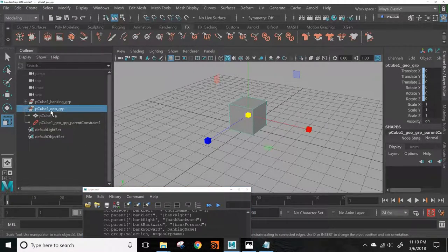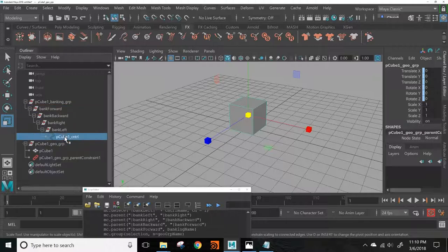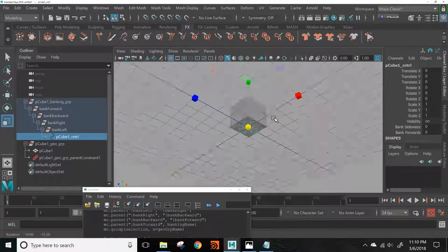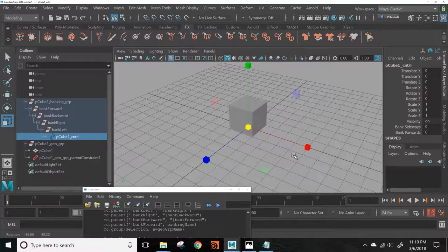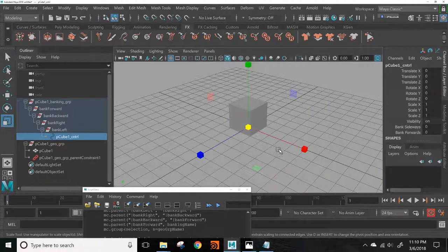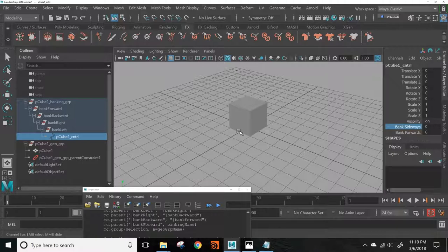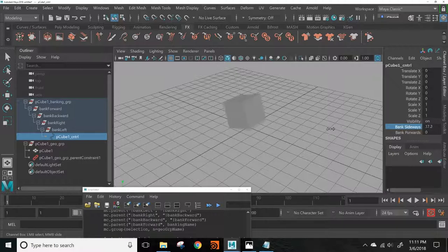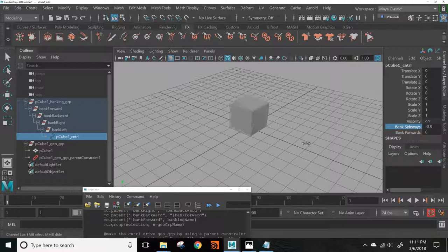See the control right there. It'll find the most forward bottom point of that geometry, the most side and backwards, and make a pivot there. Now if you want to bank to the side, you can just move the attribute and it'll bank side to side.